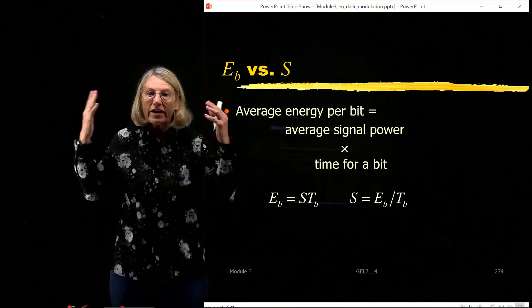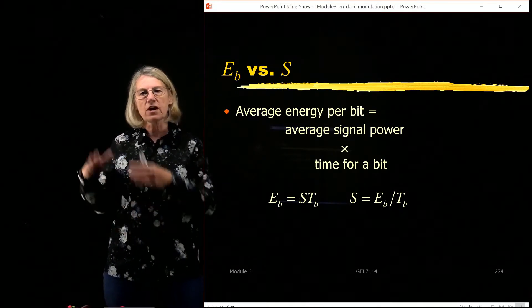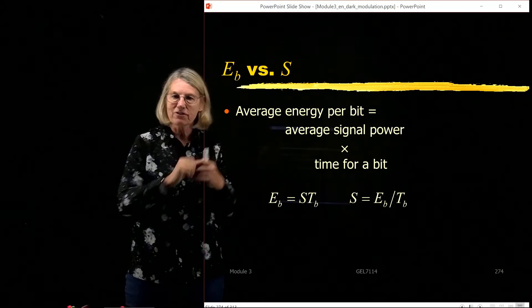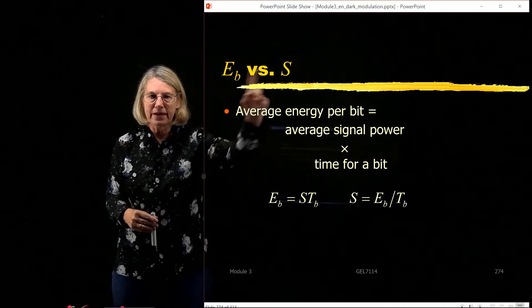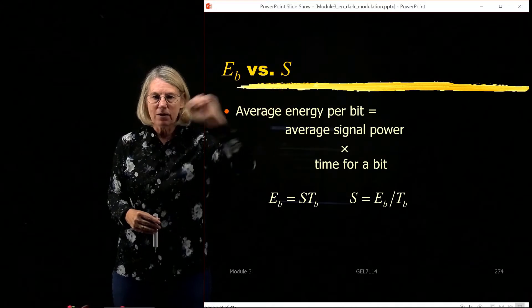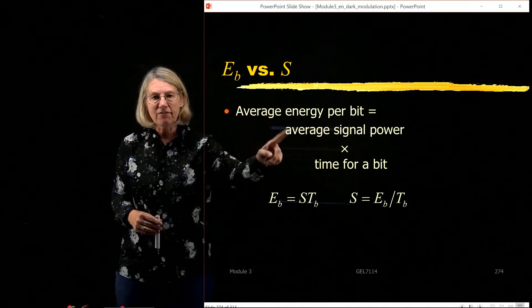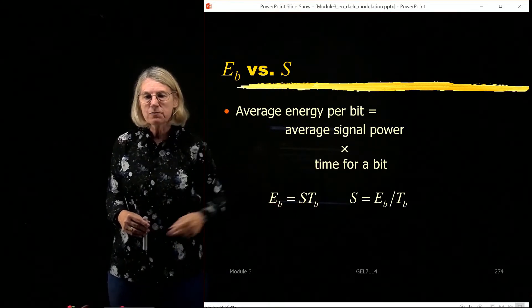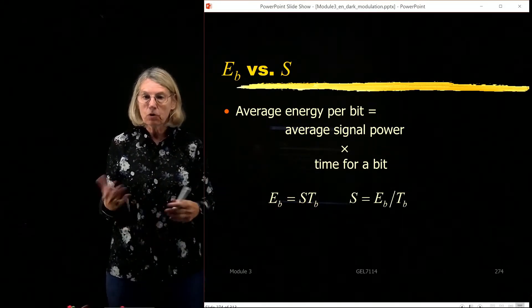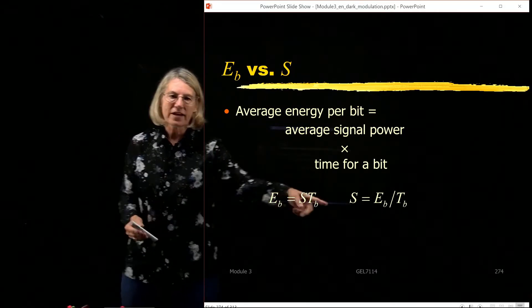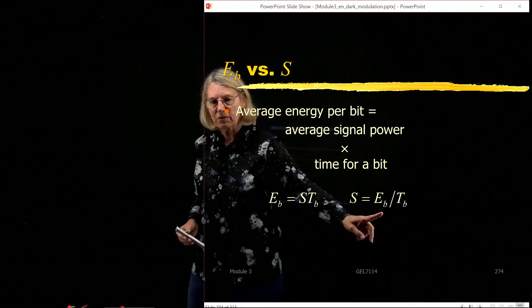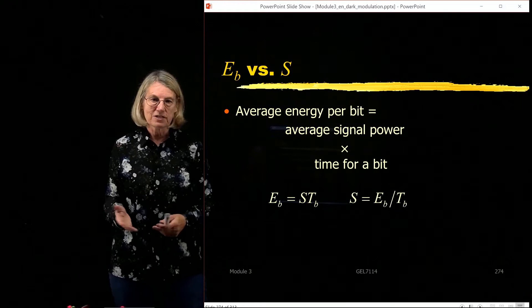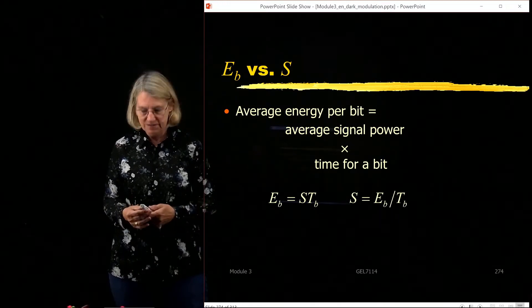Let's start with the numerator, which is about the signal. Let's talk about Eb — energy per bit — versus the average signal power S. The relationship is simple: I take the average signal power and multiply it by the time for a bit, and that gives me the energy per bit. So the signal power S is the energy per bit Eb divided by the bit time Tb. This just comes from simple definitions.